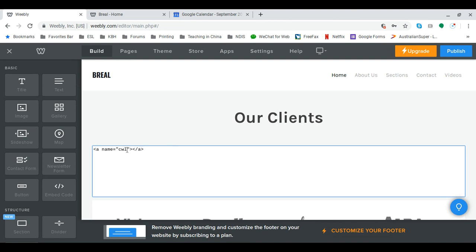So you can put whatever you like. In this case I'm just going to put OC, or to be sure I can put our clients. That's all good. That's ready to go. So the code is fine.